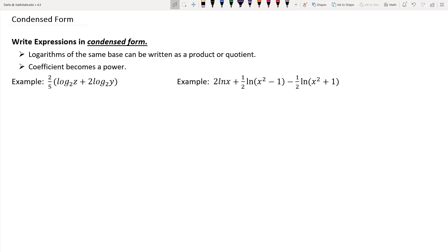For our first example, we have 2 fifths times log base 2 of z, plus 2 times log base 2 of y. Inside those parentheses, we do have logarithms of the same base and we're summing them together, so I know I can do some simplification as far as condensing is concerned.